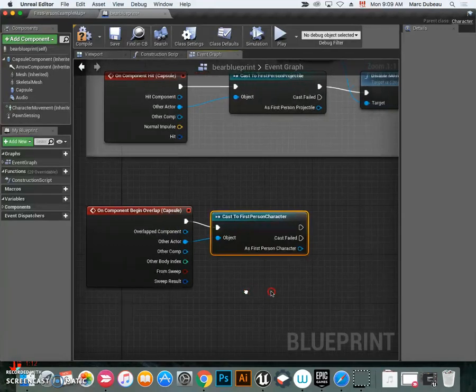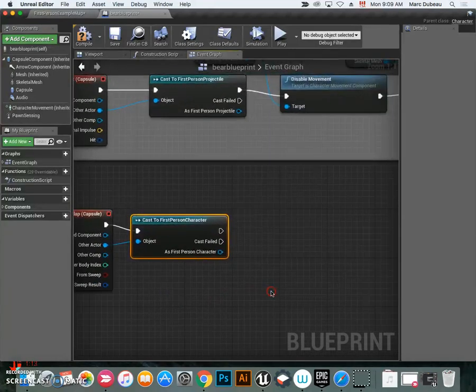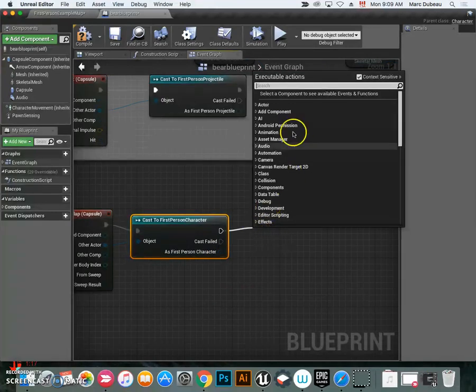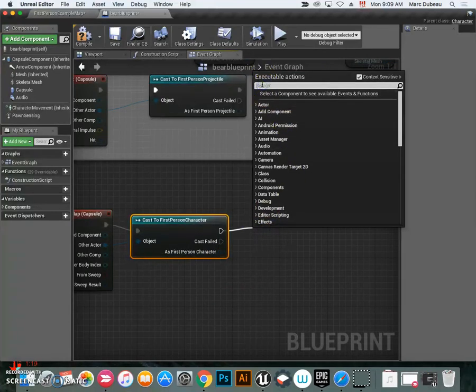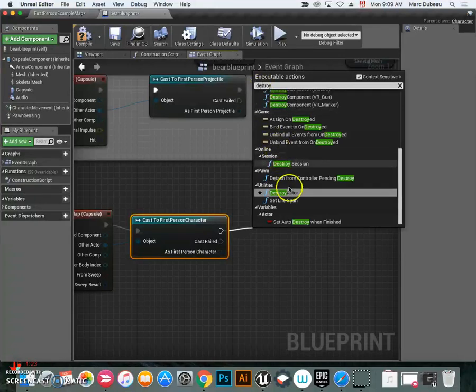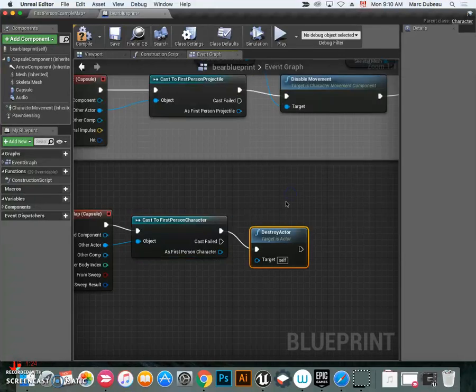I'm just going to scroll over here. What do we want this to do? We want this to destroy the actor, which is the first-person character. There it is, destroy actor.